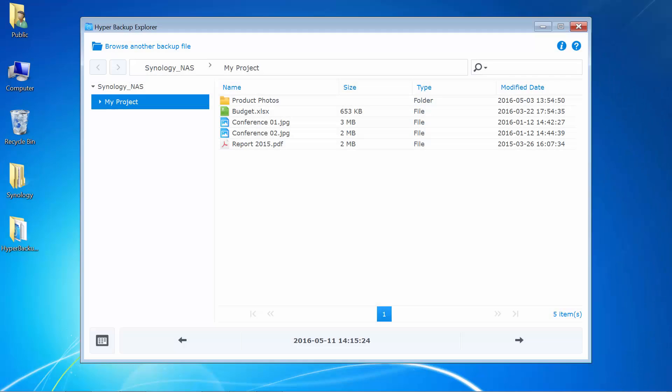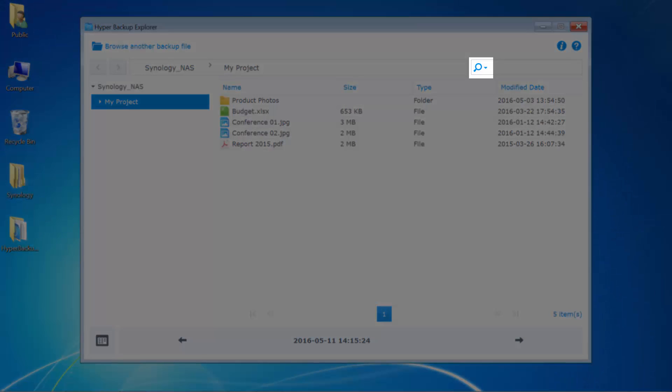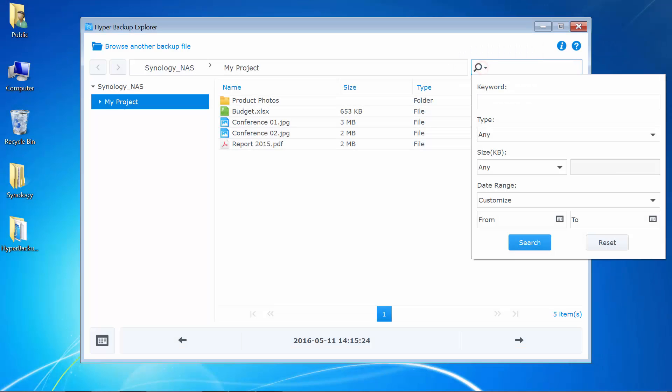To search for any folders or files in the current view, you can click on the magnifying glass in the top right and specify the filter criteria.